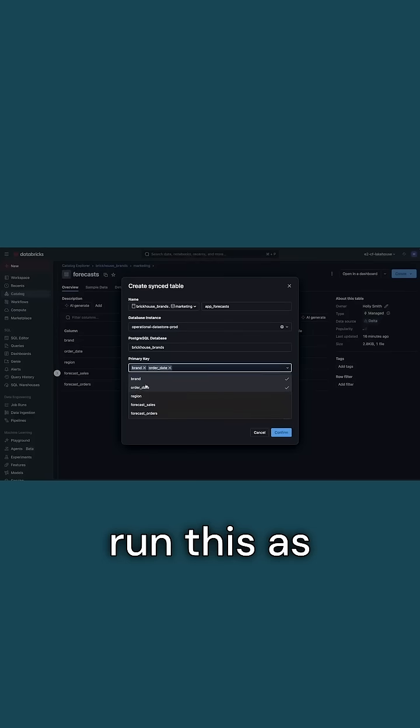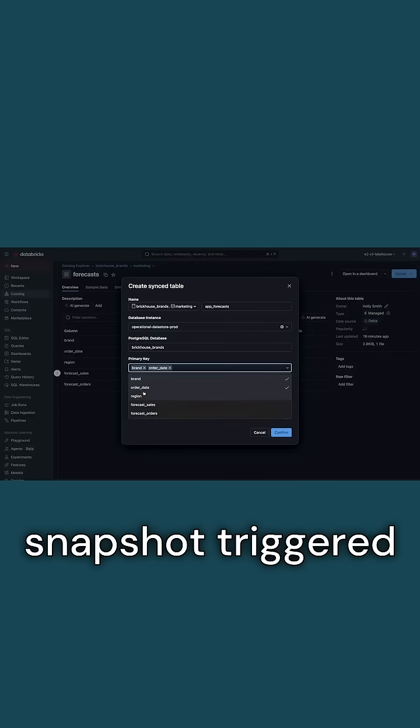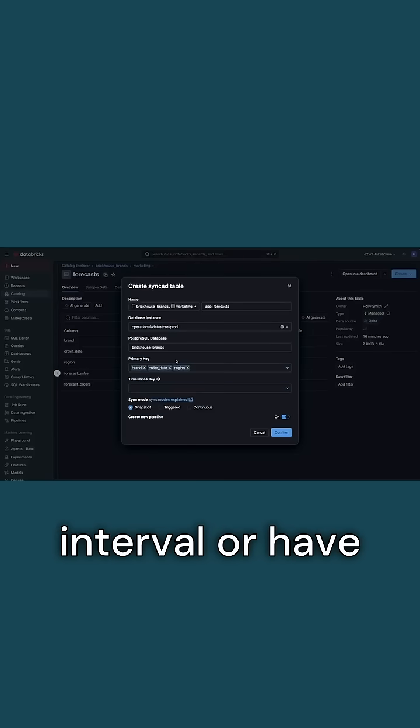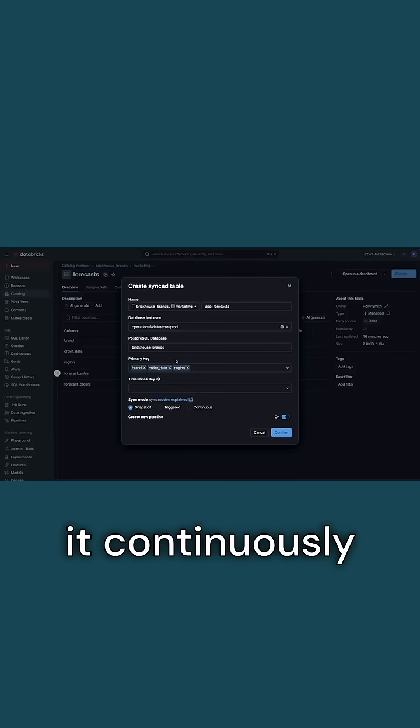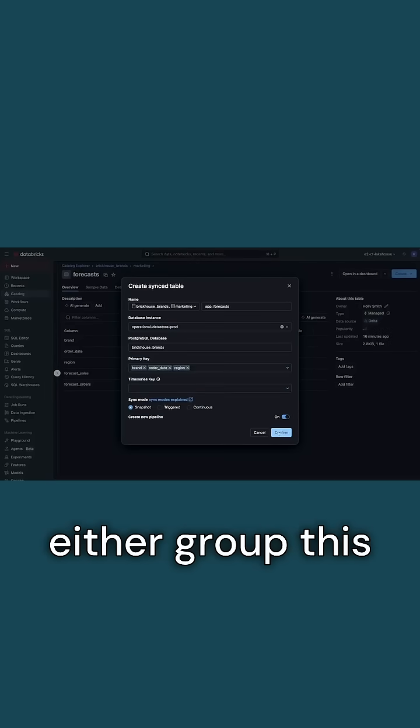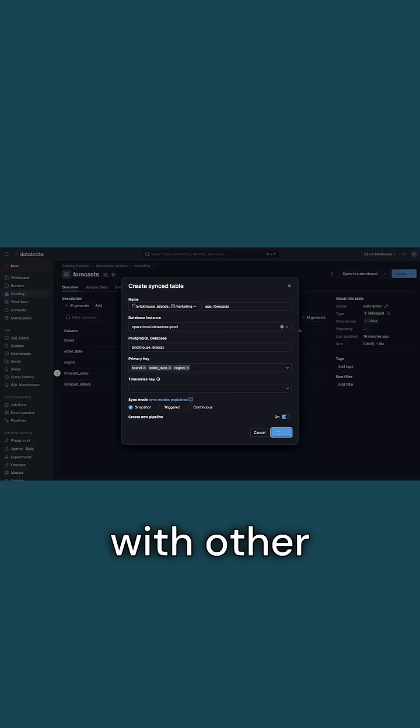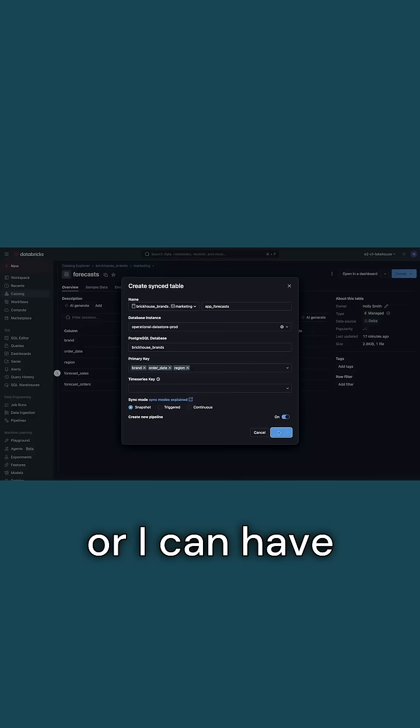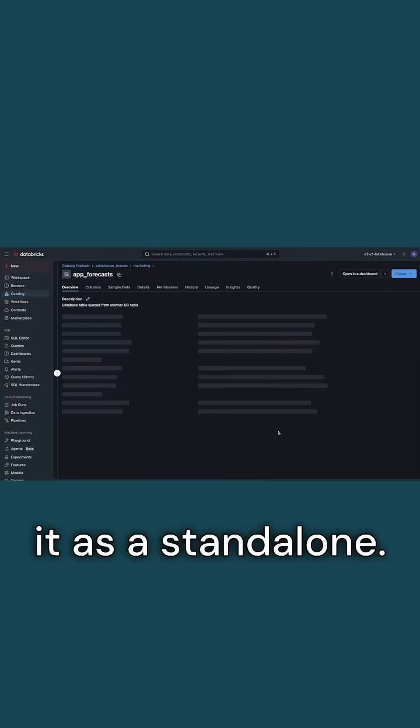I can either run this as a one-off snapshot triggered at a certain interval or have it continuously updating. And I can either group this with other updating items in a pipeline or I can have it as a standalone.